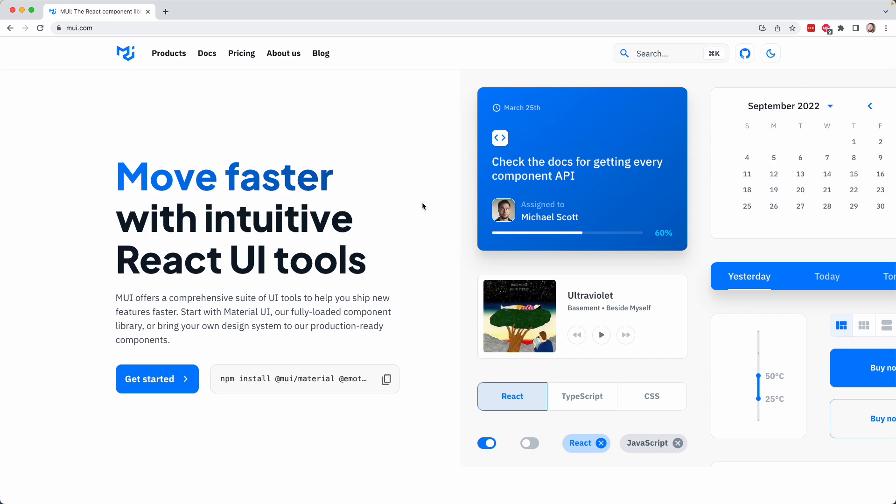This is just to get you inspired to think about other components that have been built by other developers that you can very easily bring into your project and use very quickly to build a modern, wonderful layout without having to write a lot of code yourself or write a lot of CSS yourself. It really is a matter of personal preference, whether you want to use a technology like Tailwind and keep things in your own styles and your own kind of vision.